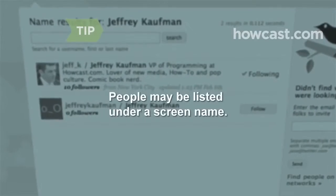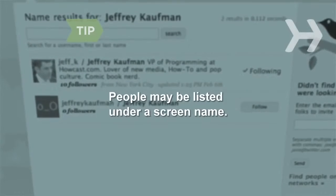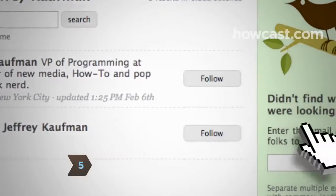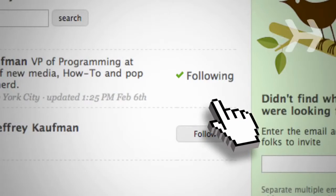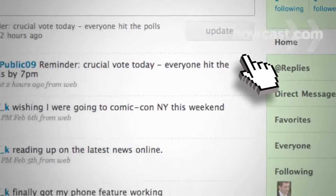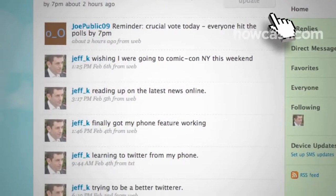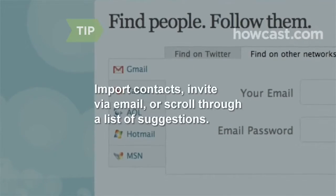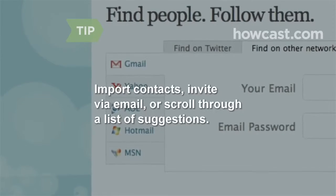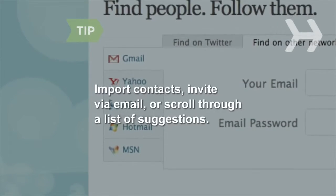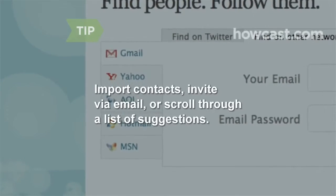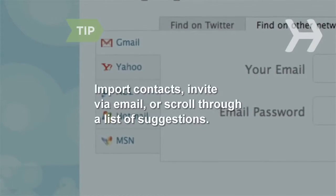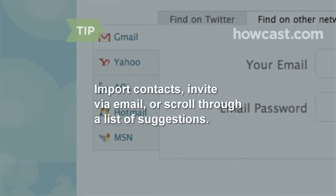People may be listed under a screen name that doesn't match their real name. Step 5: Once you've found someone you want to hear from on Twitter, click Follow and you'll receive their updates automatically. People you already know will often reciprocate and start following you too. If you have a Gmail, Yahoo, AOL, Hotmail, or MSN email account, you can import any contacts that also have a Twitter account. You can also invite someone via email or scroll through a list of suggested people.